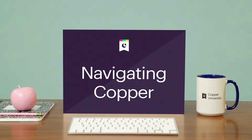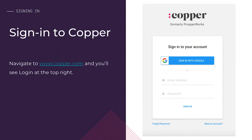Let's learn how to navigate around your Copper account. When you locate the sign-in page of copper.com, you'll see two sign-in options. If your account is synced with Gmail — meaning your business runs on a Gmail email domain — you can click the blue 'Sign in with Google' box to use Google's single sign-on. If your account is not synced with Gmail, such as if your business runs on Outlook, you can instead enter your email address and password for Copper.